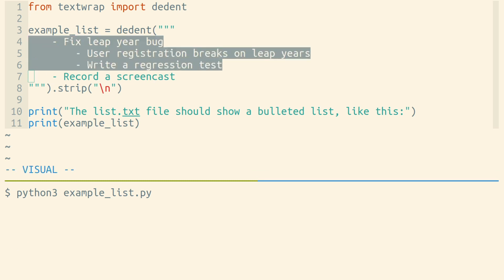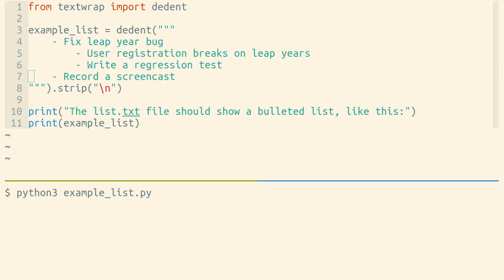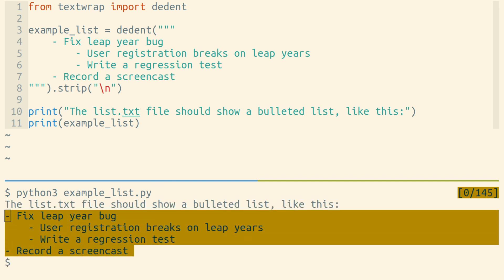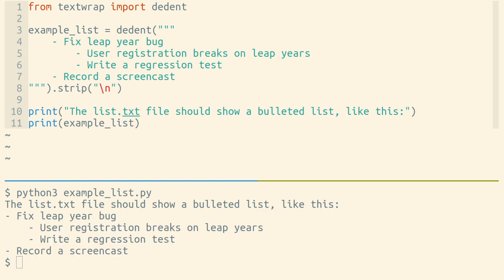You can see every line has at least four spaces of indentation, but some lines have more indentation. When we run dedent against this string, you'll see that the common prefix, the common indentation of four spaces, is removed, but the indentation that some lines have that is relatively greater than other lines is maintained.